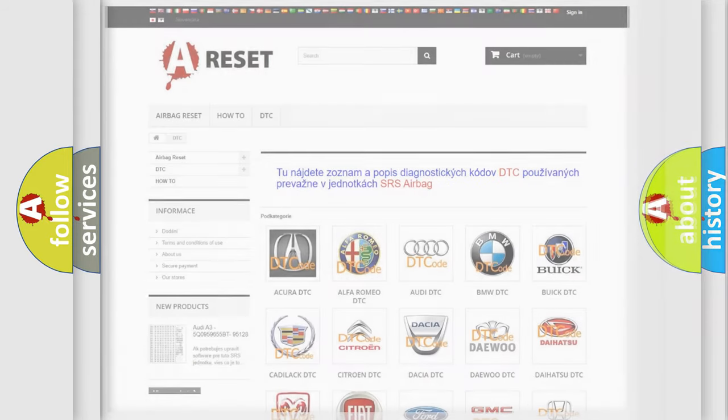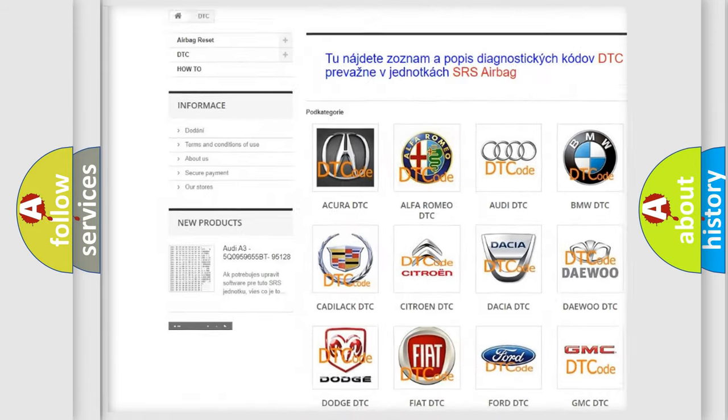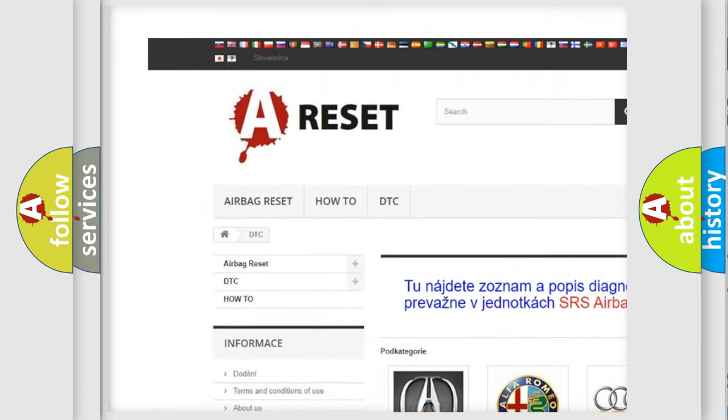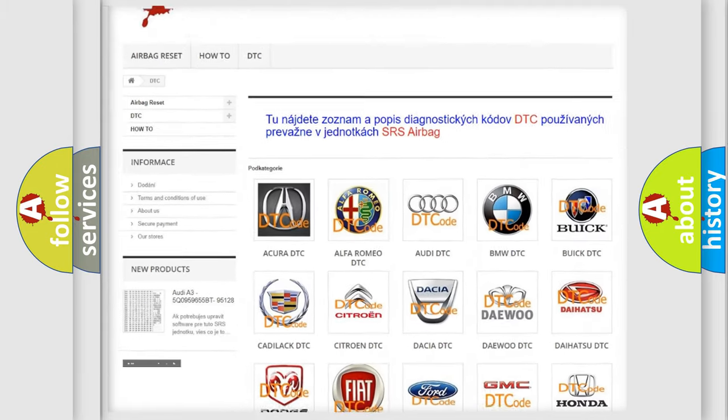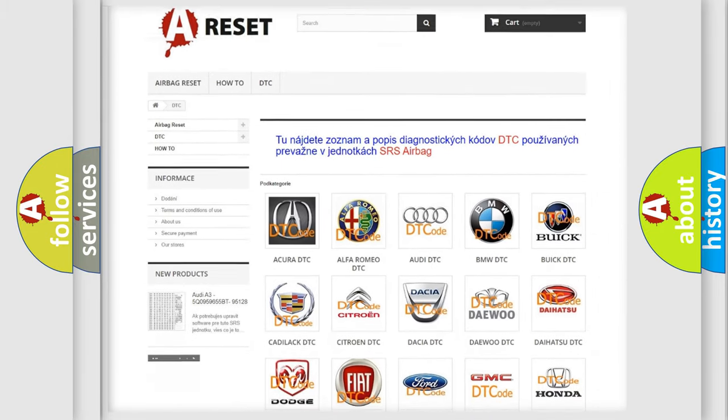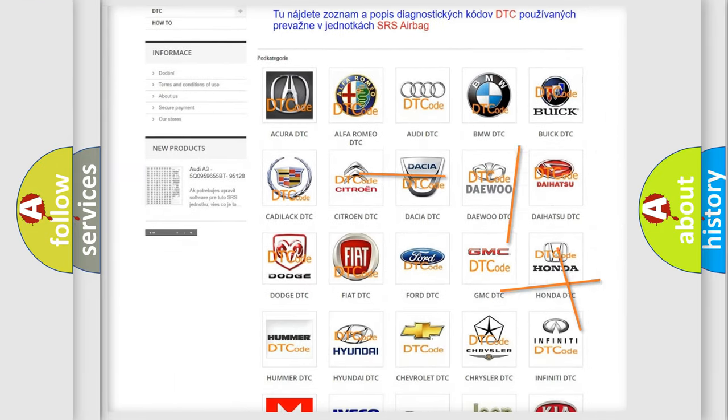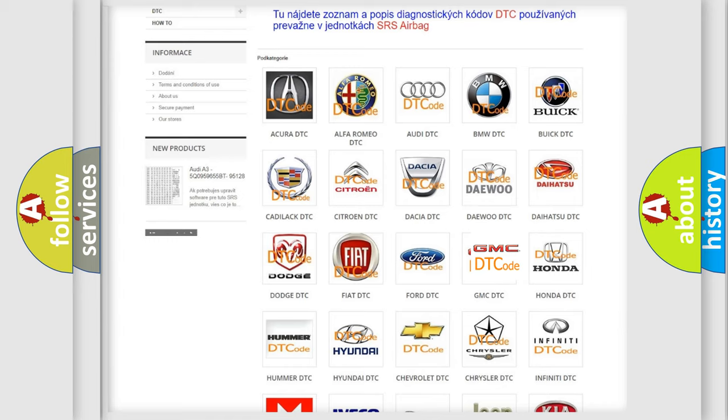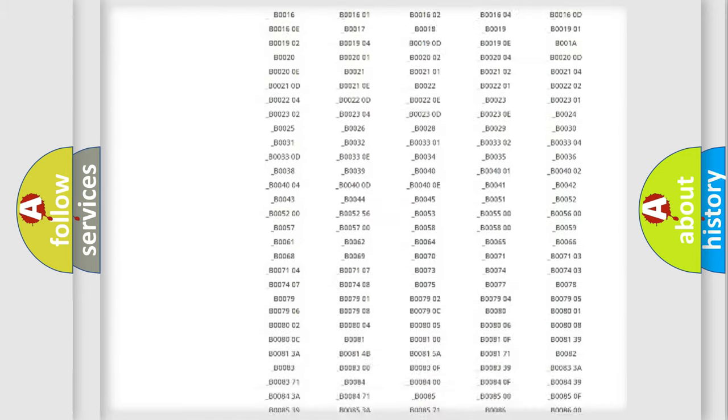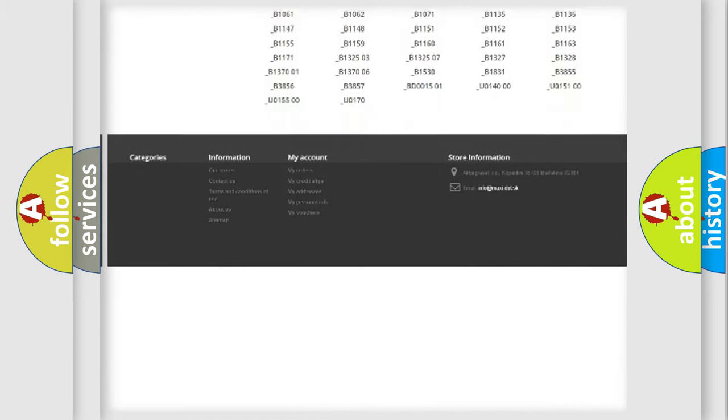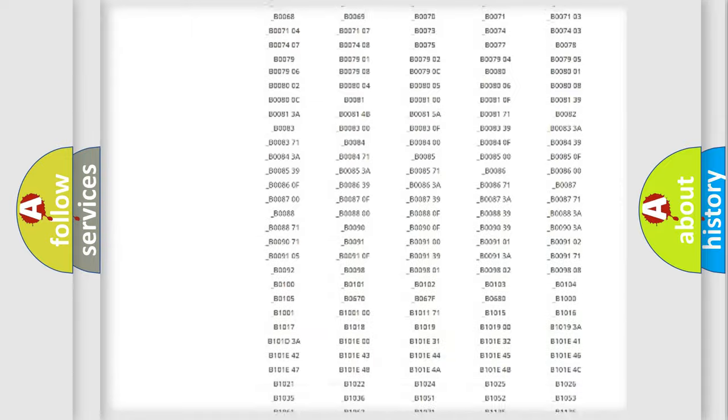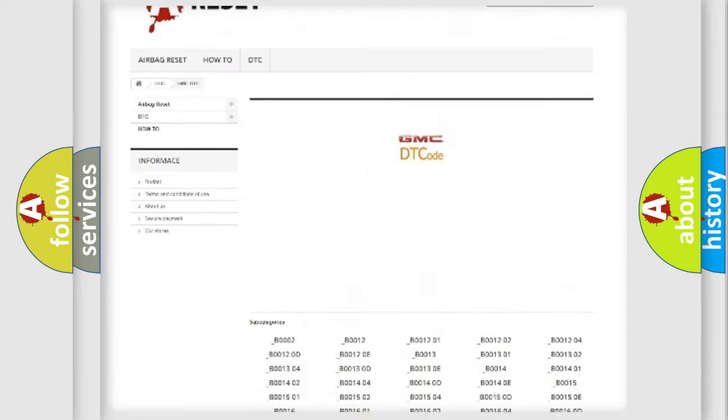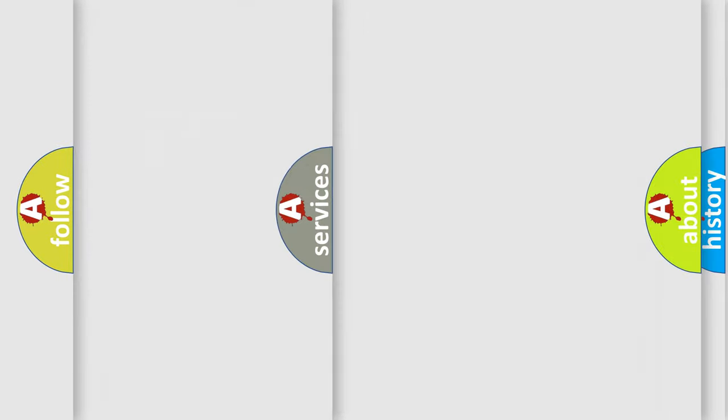Our website airbagreset.sk produces useful videos for you. You do not have to go through the OBD2 protocol anymore to know how to troubleshoot any car breakdown. You will find all the diagnostic codes that can be diagnosed in GMC vehicles, and many other useful things.